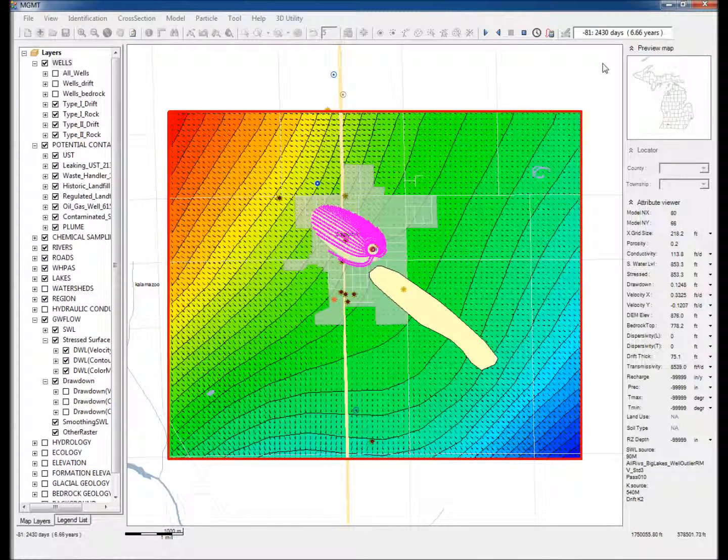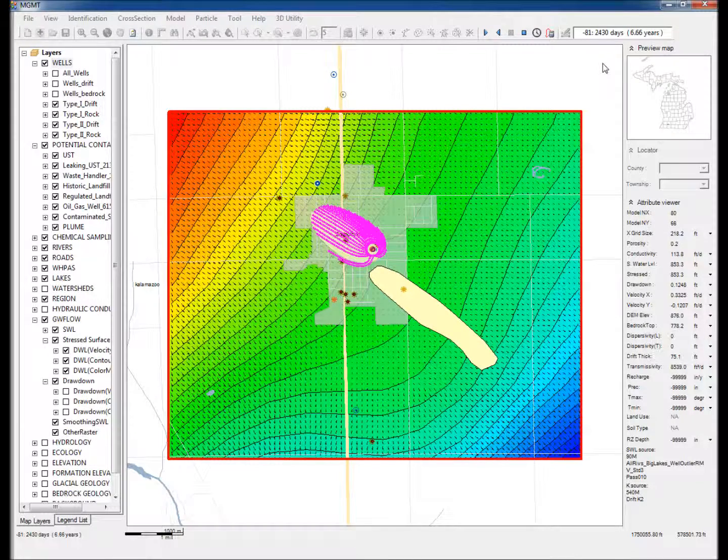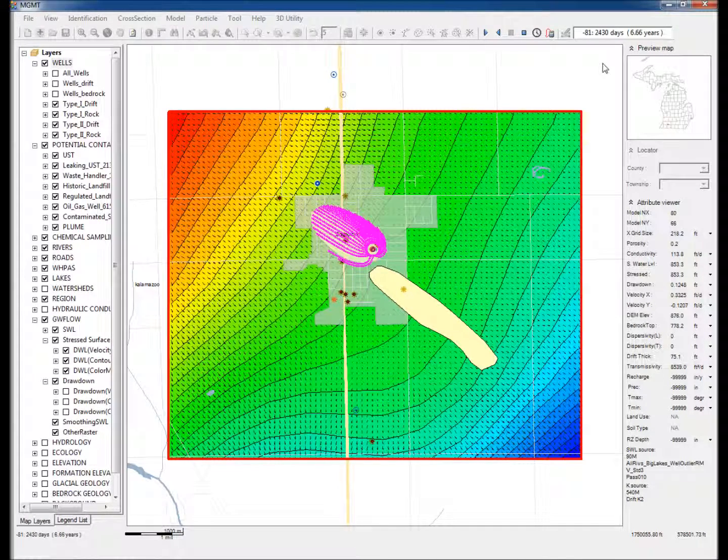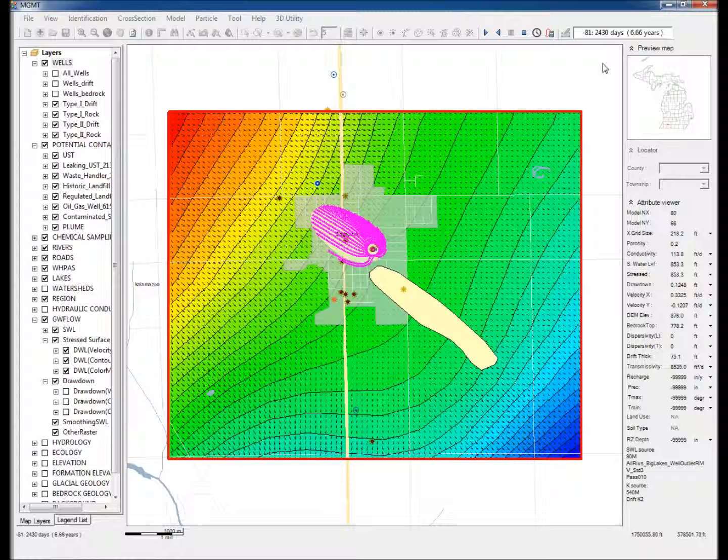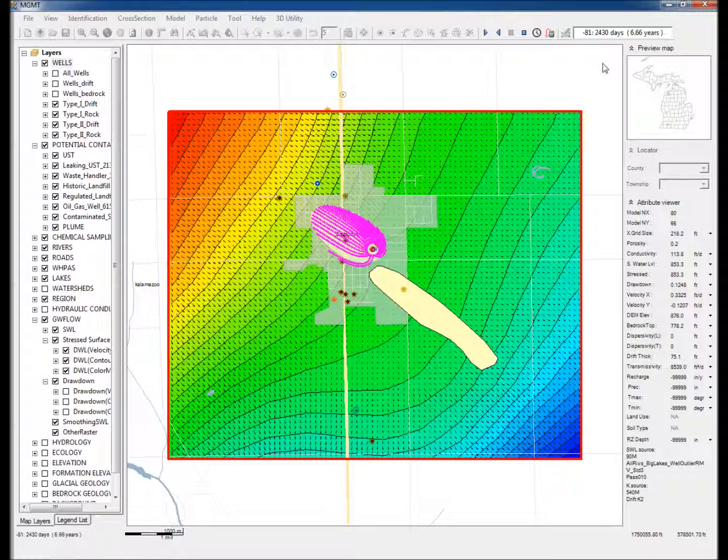This video illustrates the use of the Michigan Groundwater Management Tool, MGMT, to delineate groundwater flow directions using extensive hydrogeologic data from Michigan's massive statewide groundwater database. This example maps the flow directions around a pumping well for the village of Schoolcraft, Kalamazoo County, Michigan.